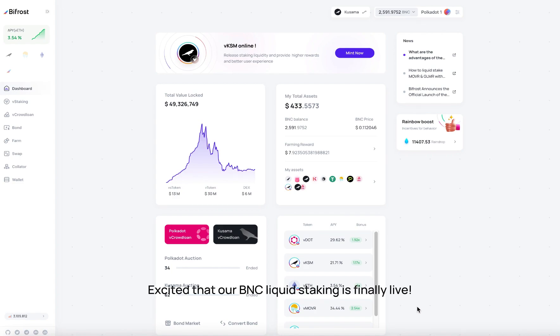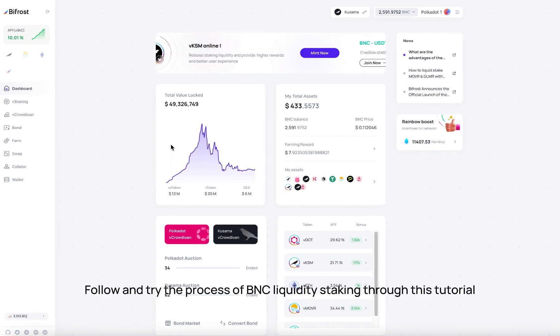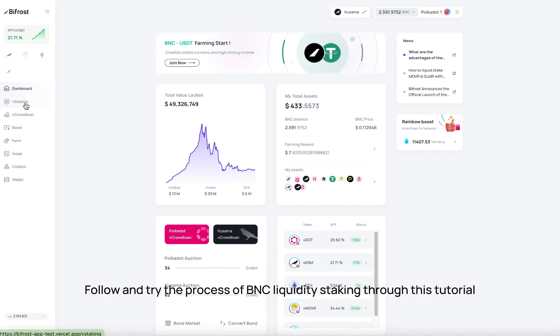Excited that our BNC Liquid Staking is finally live? Follow and try the process of BNC Liquidity staking through this tutorial.